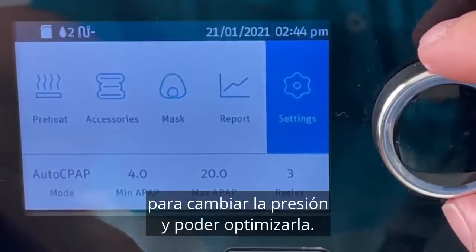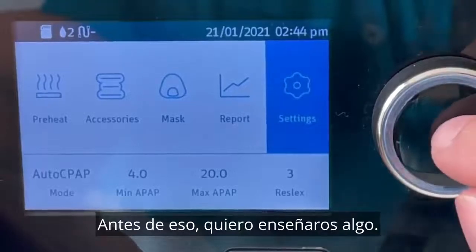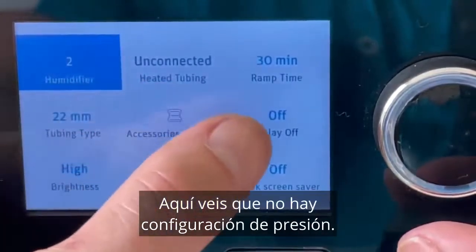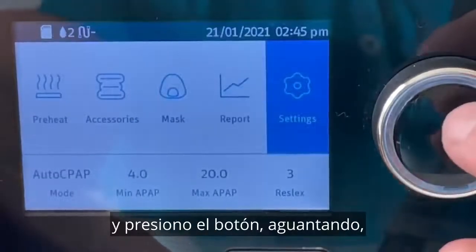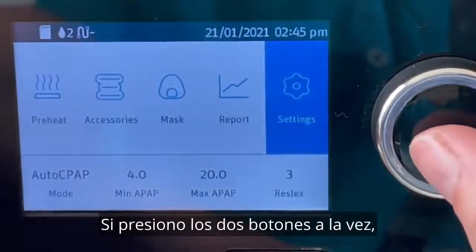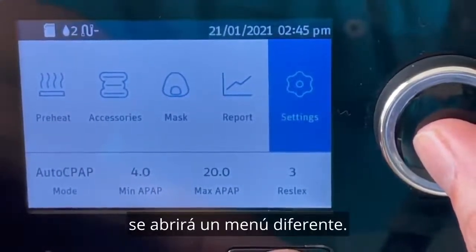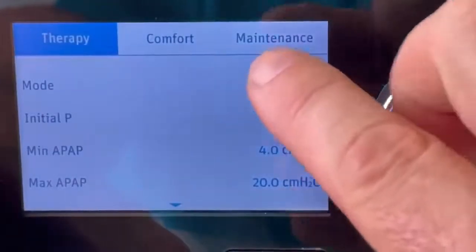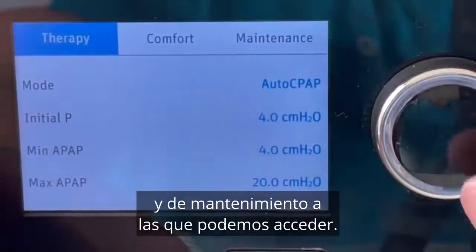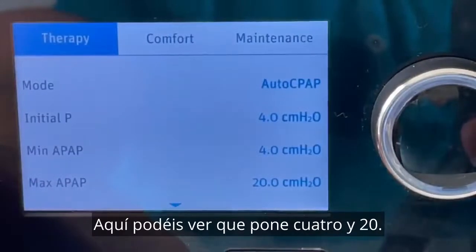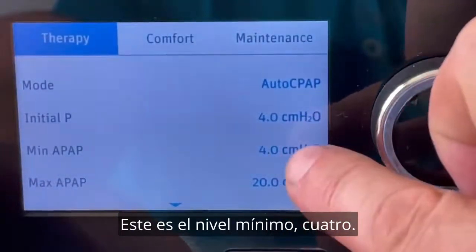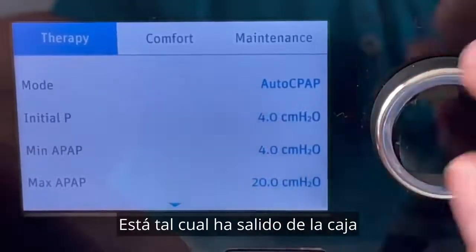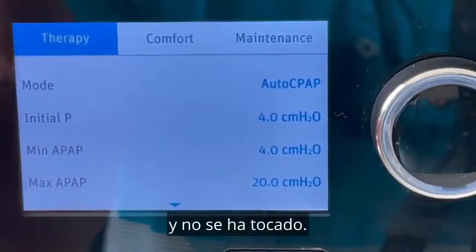Now we're going to go into the settings to change our pressure settings. If I click this click wheel and go to Settings, this is the basic menu — you can see there are no actual pressure settings here. But if I go back out and hold this button down along with the home button simultaneously, it opens up a different menu — that's the clinical menu. Now we have access to all these pressure levels, plus comfort and maintenance features.